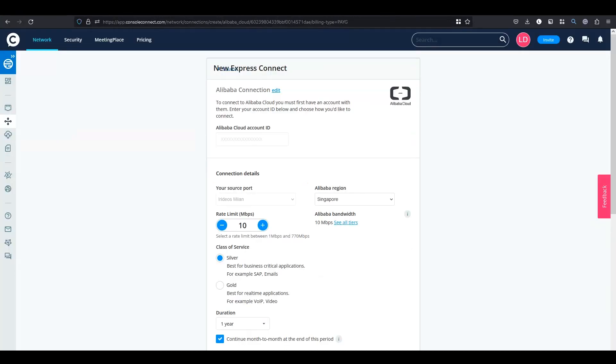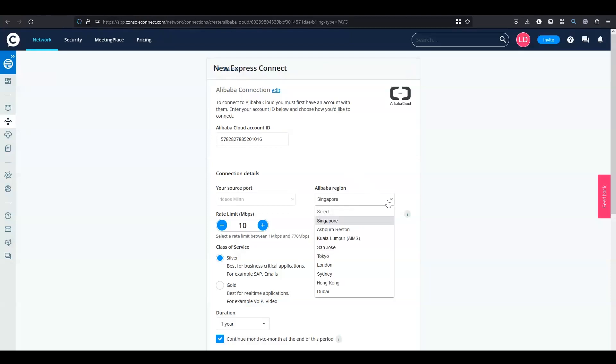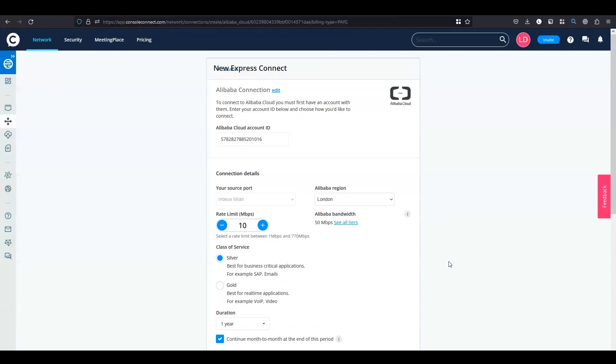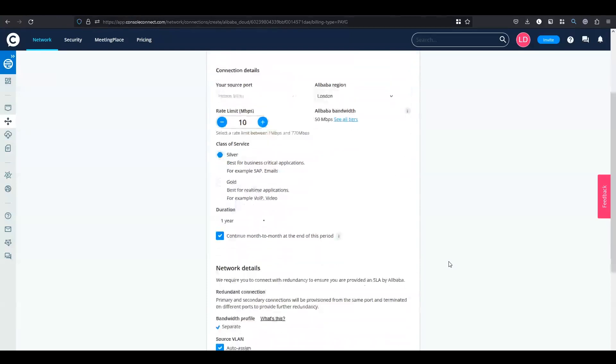Paste in your account ID, select your Alibaba region, select your rate limit.